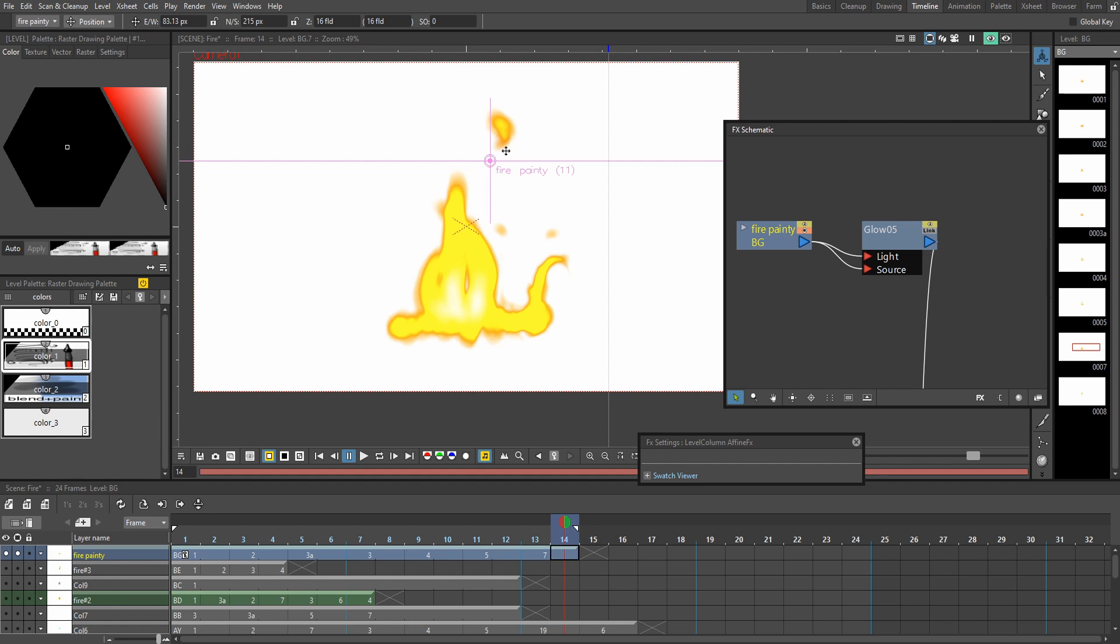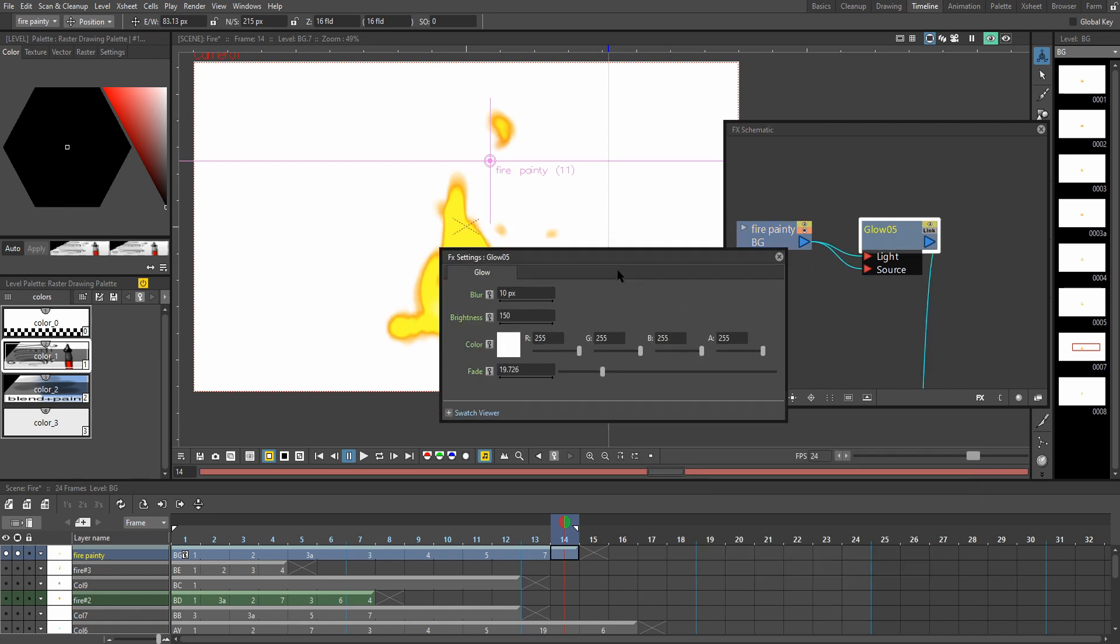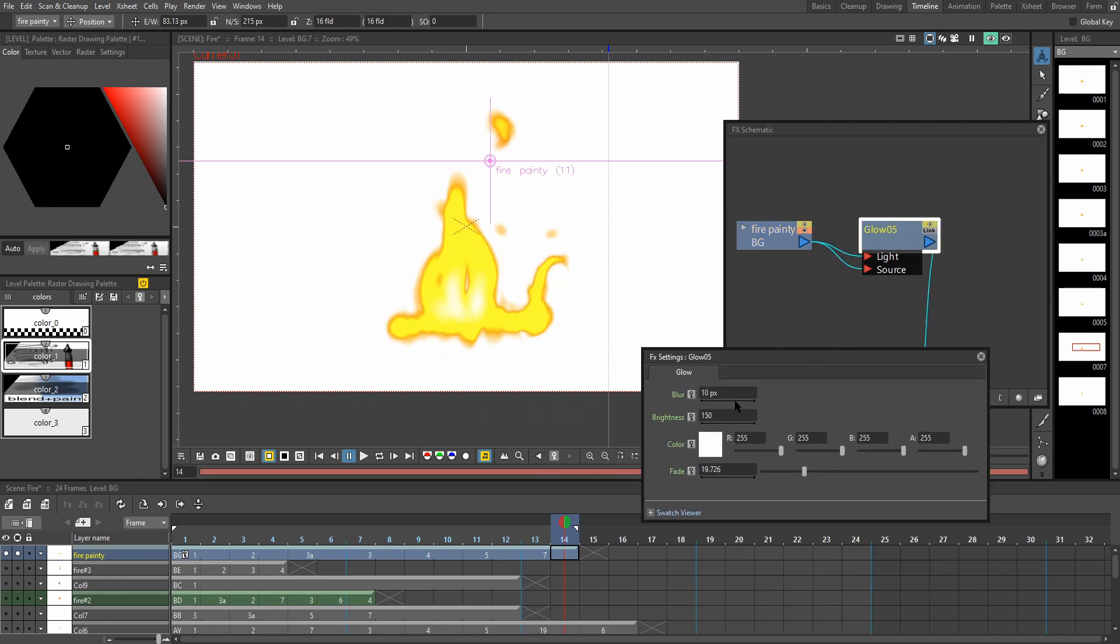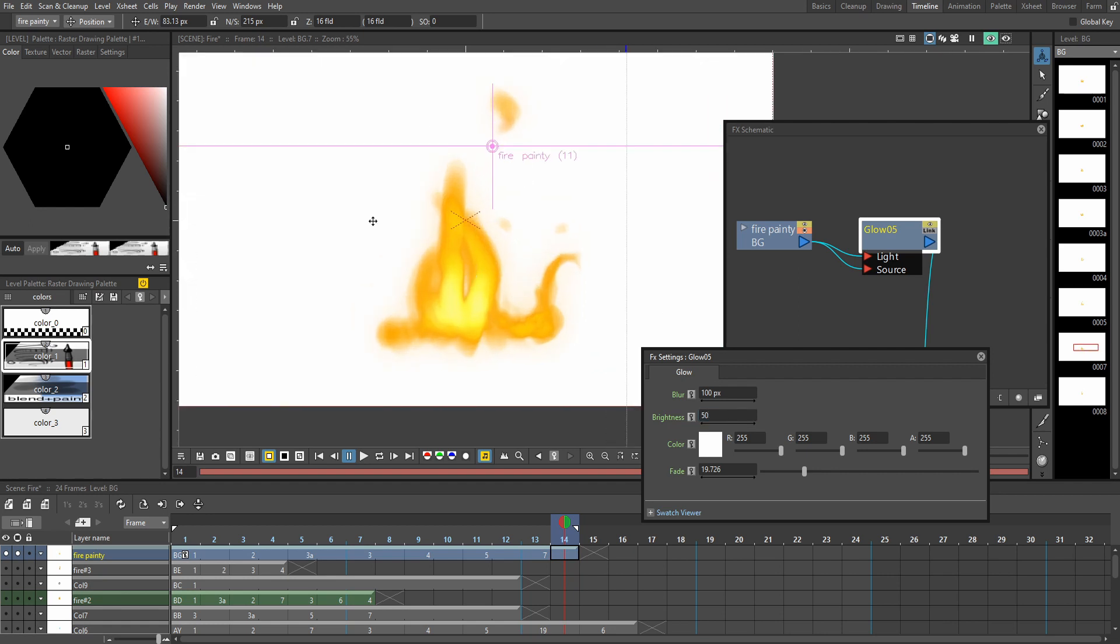It already looks way more radiant because now we're telling OpenTunes that this is the source of the light. So I'm going to click on this glow effect, right? And now we can edit it. I'm going to put this blur up to 100 because I want it to, there we go, have that nice fiery appearance. So put the brightness down a little bit, maybe 50. There we go. So we preserve some of that orange color.